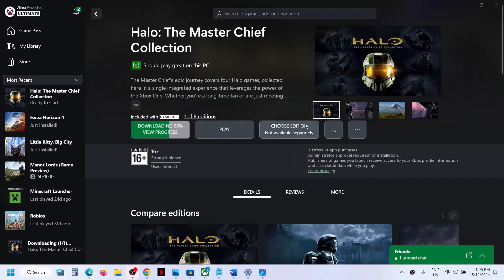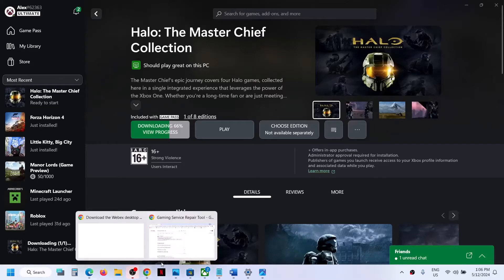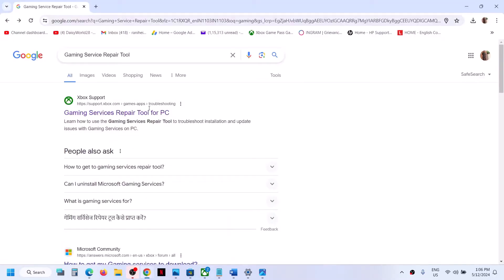Hello guys, welcome to my channel. Whenever you launch Halo: The Master Chief Collection from the Xbox app, Steam, or Microsoft Store and it tells you to login with your Microsoft account, if you are unable to login with your Microsoft account, please follow the steps shown in this video.